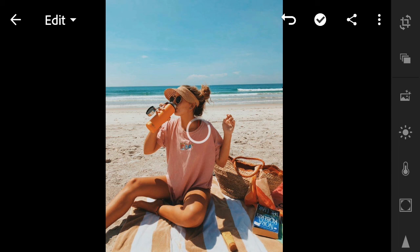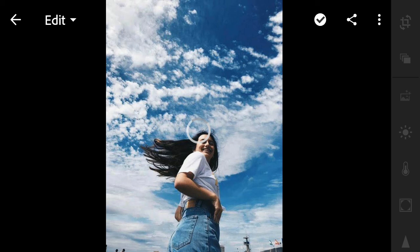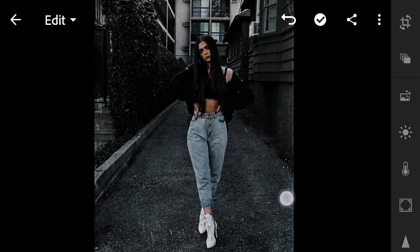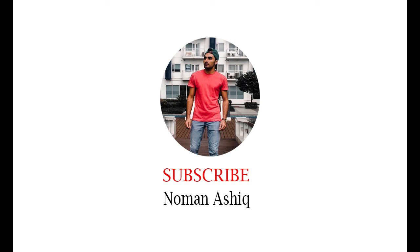Thank you for watching this video and see you in the next video. Subscribe for more presets.